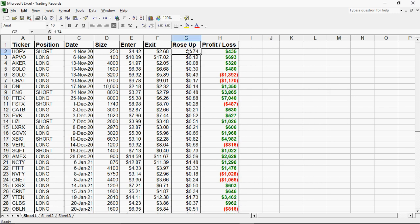This is something that I've never seen no trader do. How much the price rose up from after I enter. This is important.